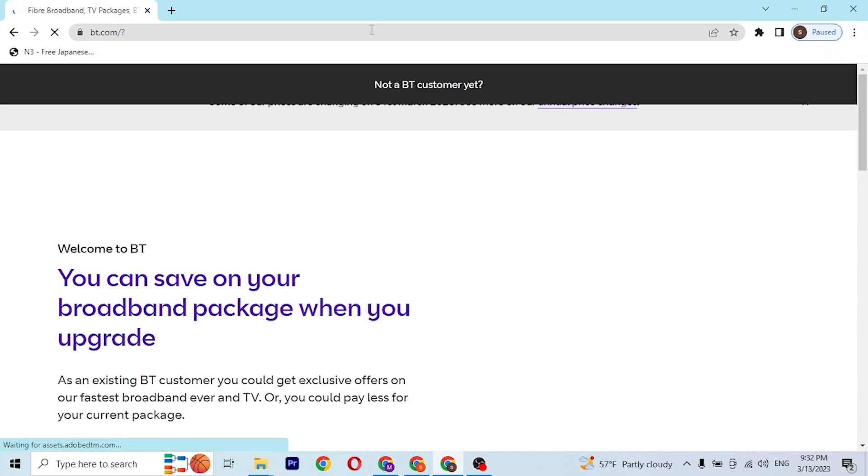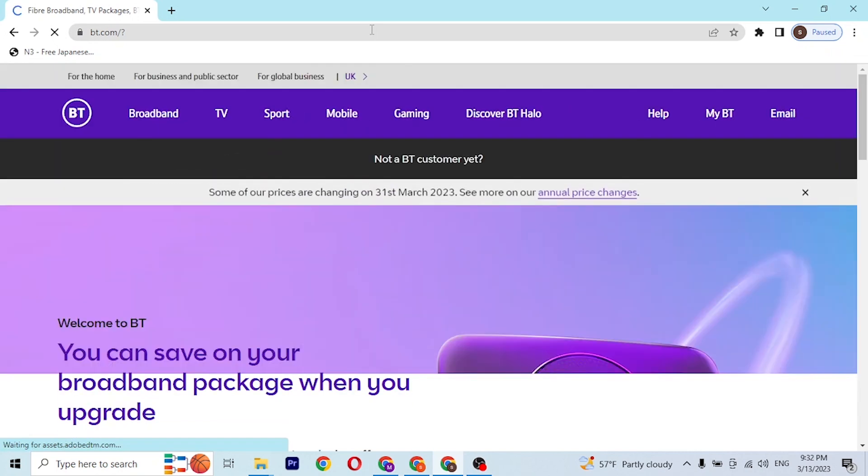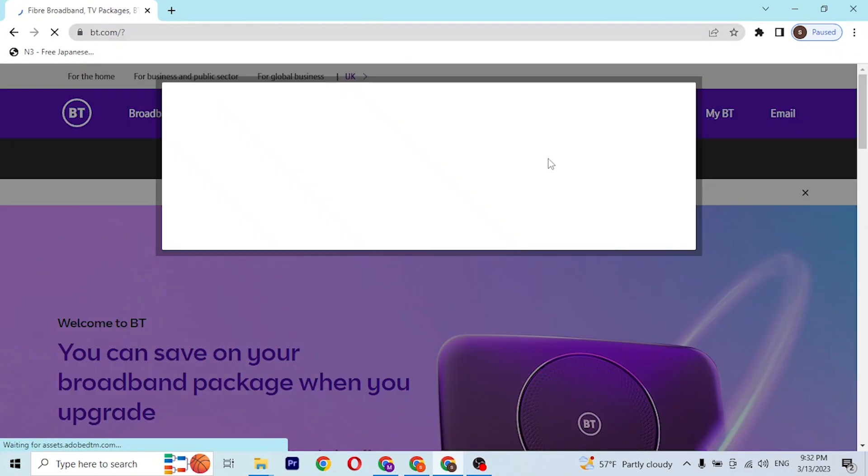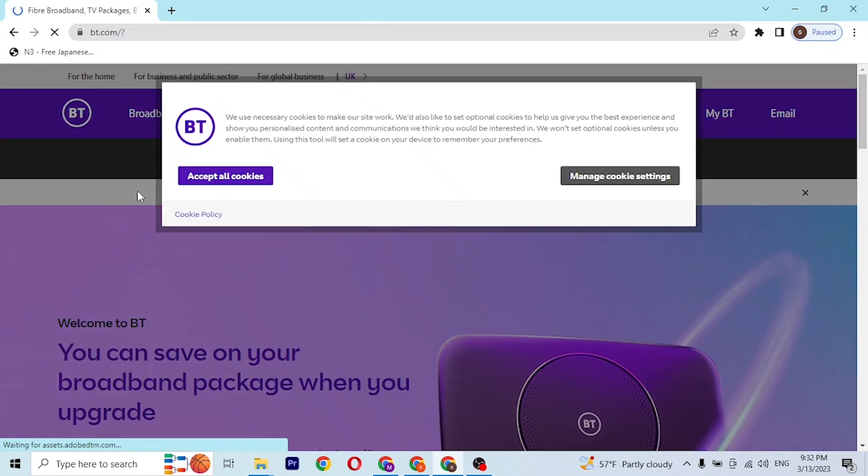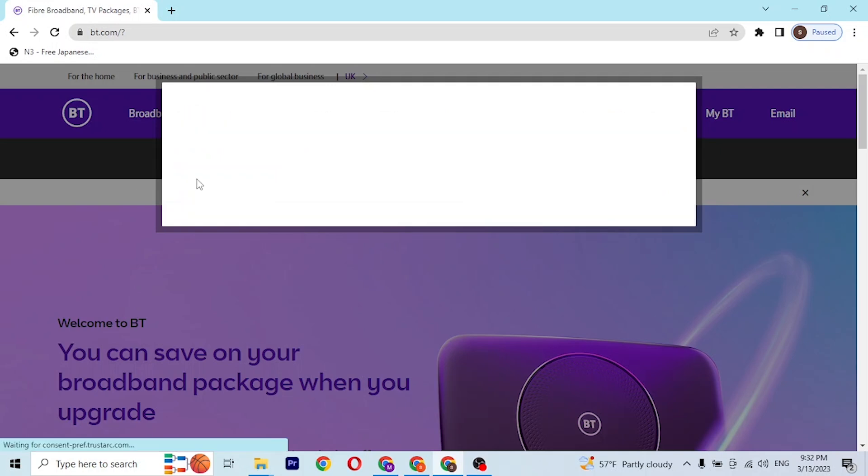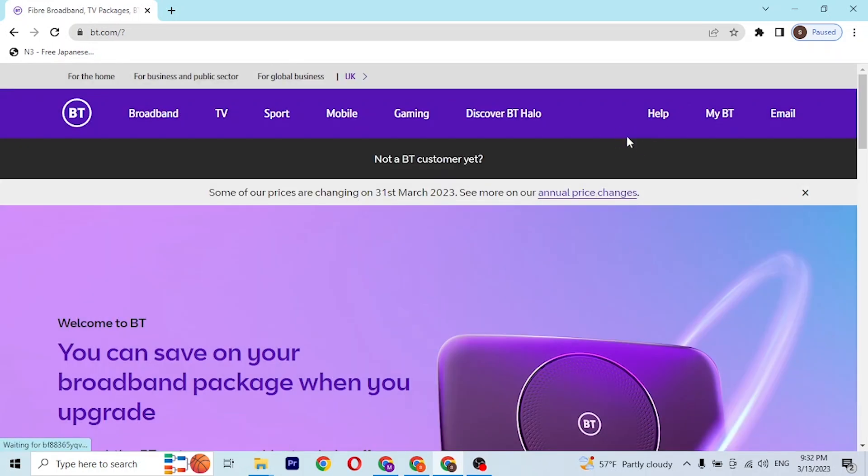After that we'll be directed to the home page of BT Box Office like this. Let's wait for it. You can see we have to accept all the cookies or manage cookie settings, but in order to log into your BT Box Office account...